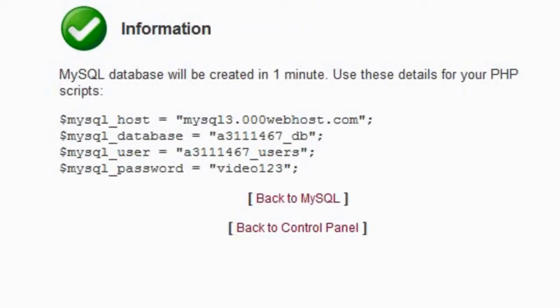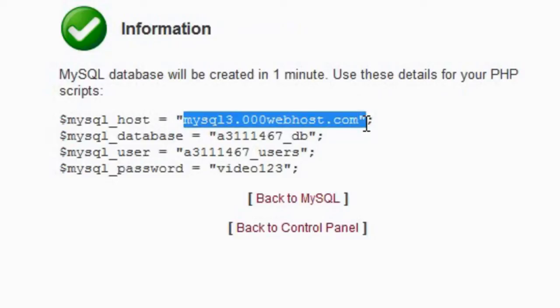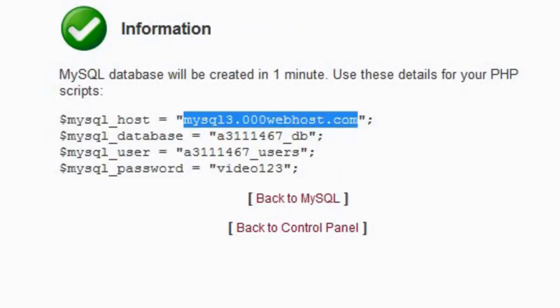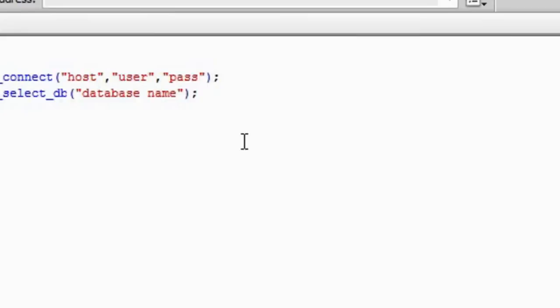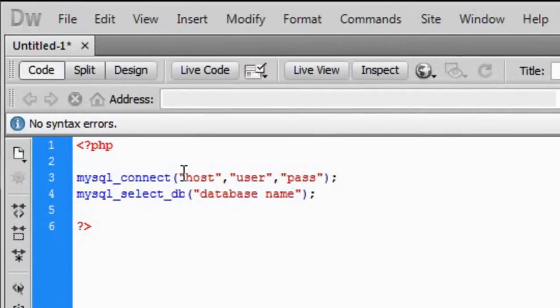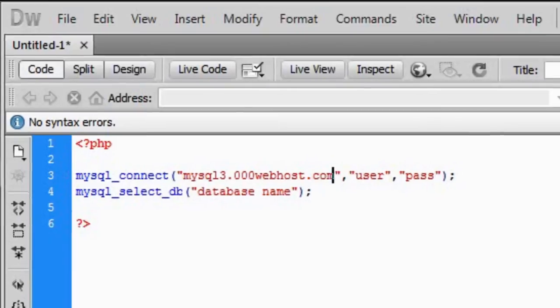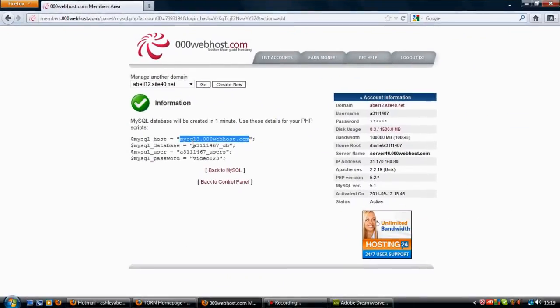You'll see on this one it'll show you your settings then. As you can see it's given us a specific host right there to use, so we can copy that and paste it into the host section.